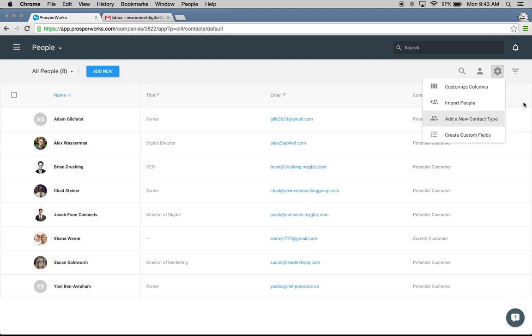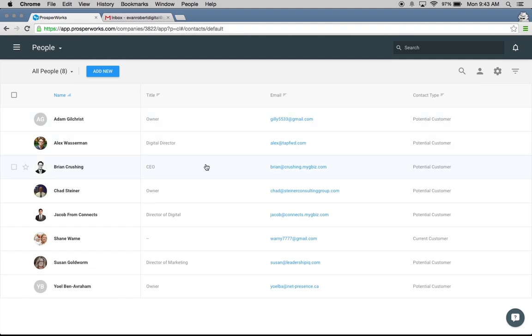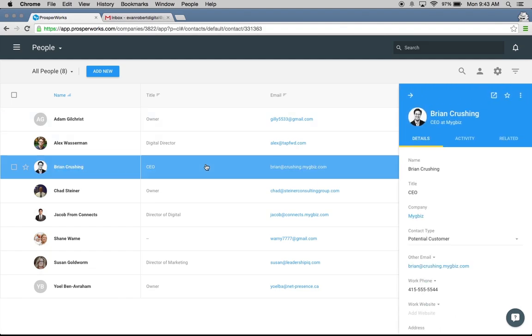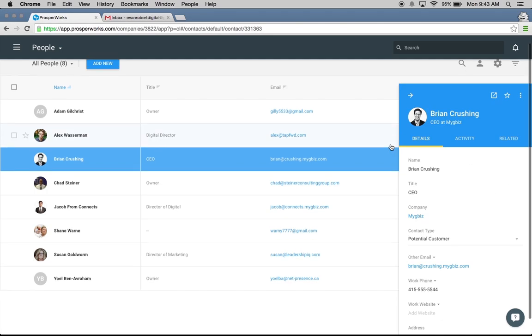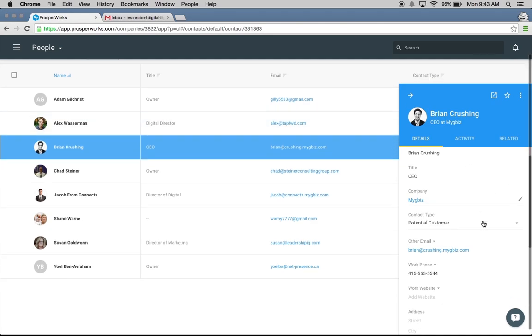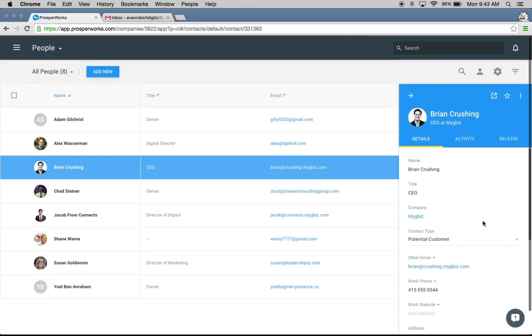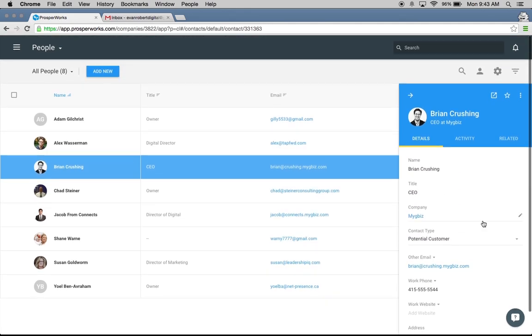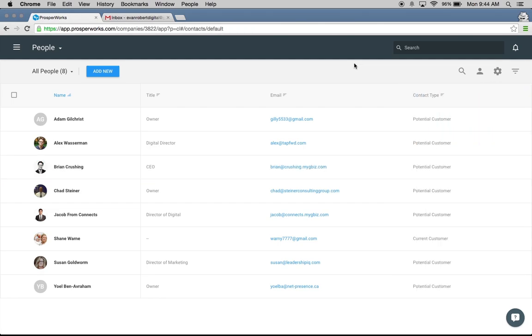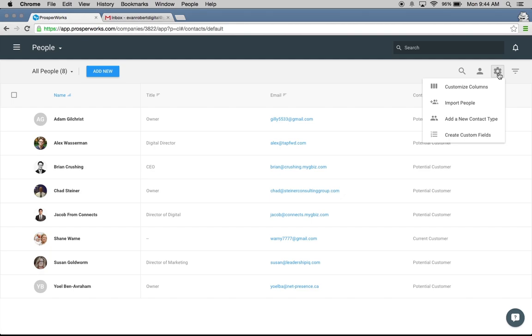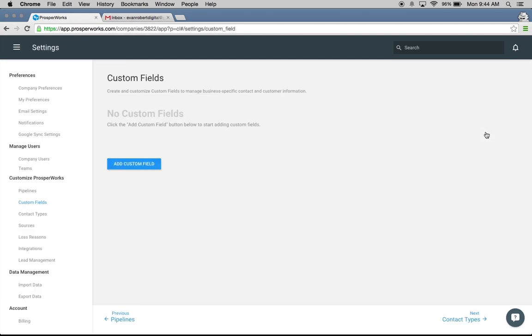One of the other great things that we can do is create custom fields on contacts. Let's take a look at Brian again. Some of the information we have on Brian, standard information like his name, his contact info, we can add in his website and address if we want to do that. But we also can store any custom information that's important to our business. For my business, I really want to be able to know what region are my contacts in. Are they in Western, Eastern, Central? What's going to be the best time to contact them? I want to store that on their contact information.